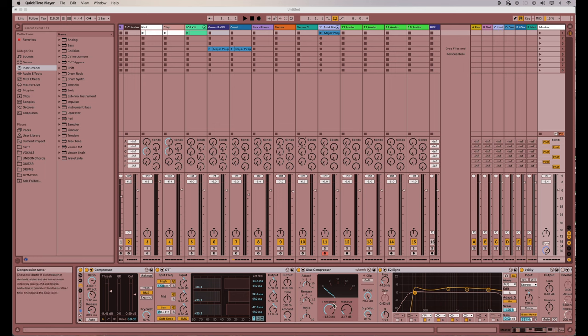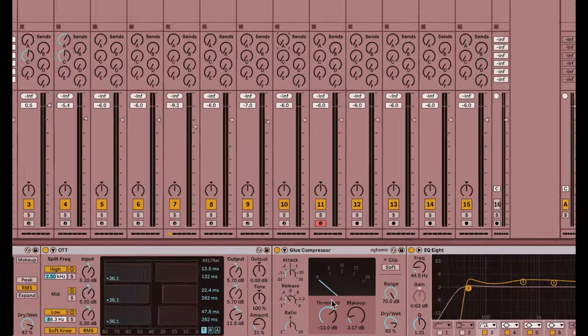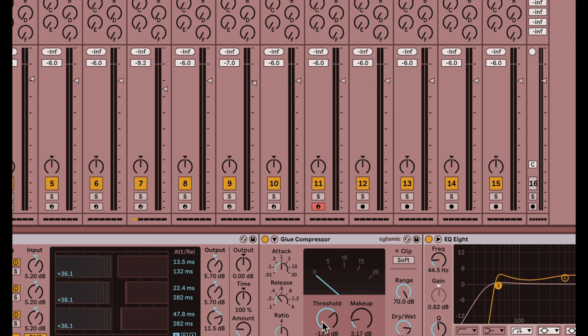So let's zoom in on my glue compressor down here and I'll show you what I mean. So if I wanted to change my threshold here to 12, if I just grab my mouse and start moving it around, the numbers are jumping around all over the place and I'm barely moving my mouse. So it's hard for me to get that precise.